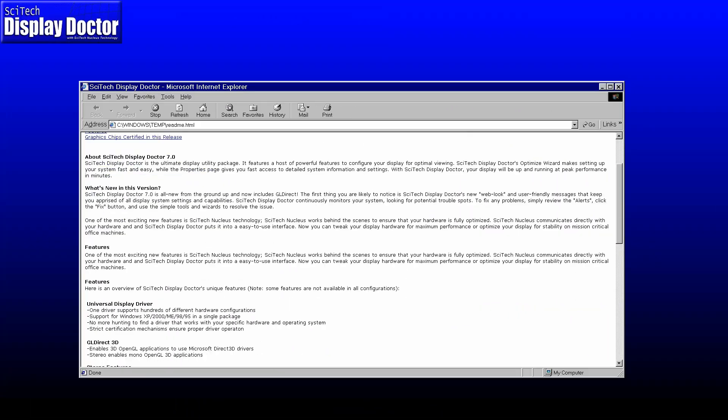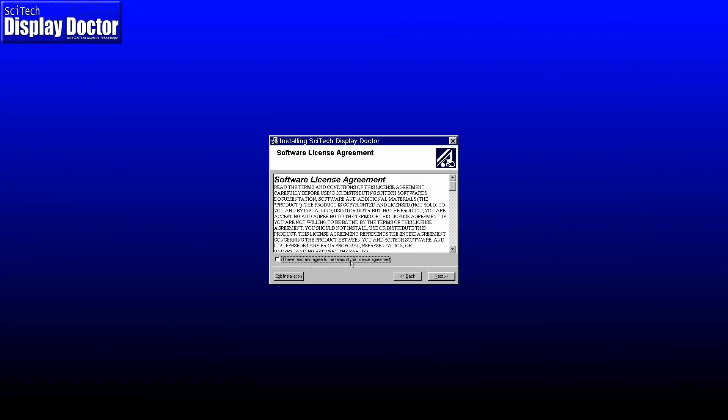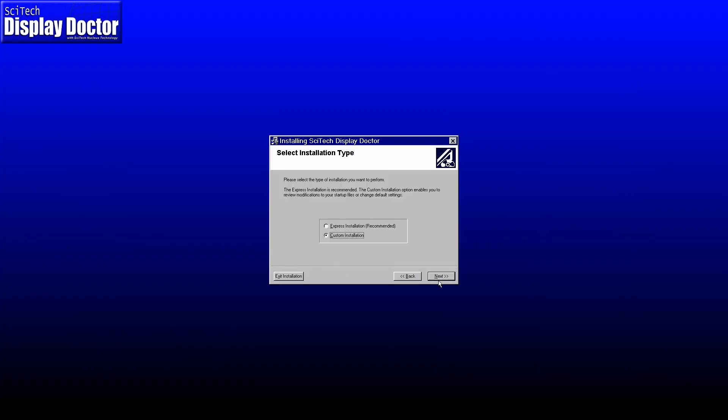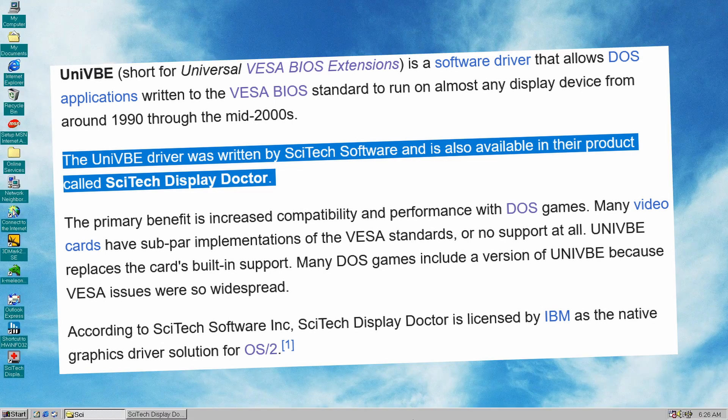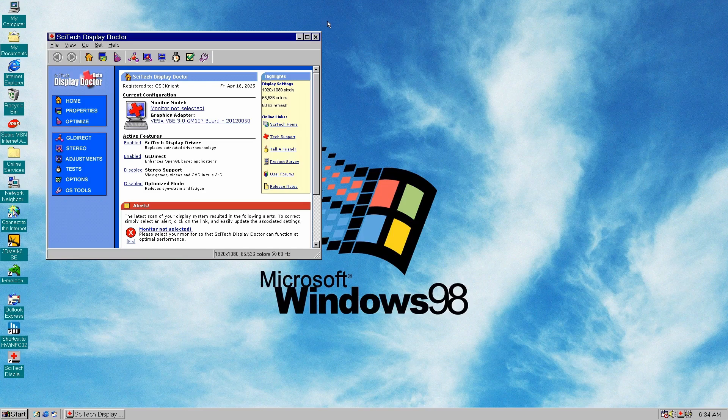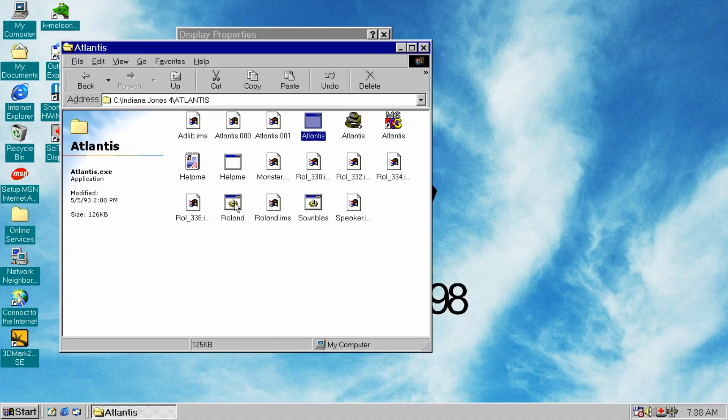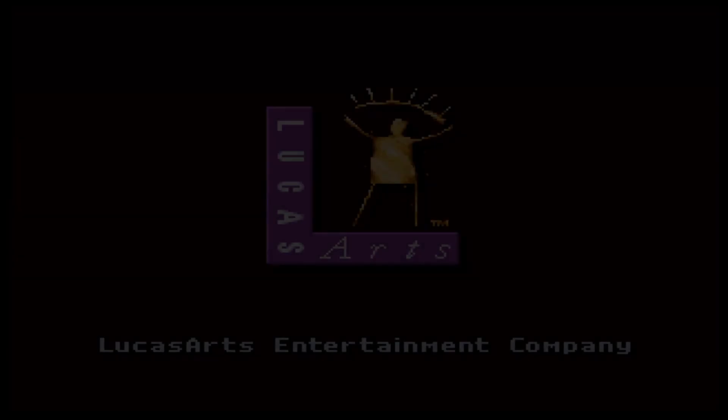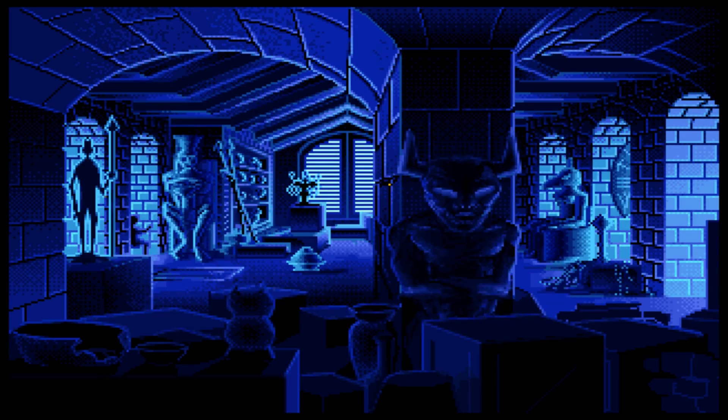So we have to stick with Windows-based applications and games and pretty much forget about DOS. And speaking of DOS, we have one more VBE driver to check, the SciTech Display Doctor or SDD. This one is from the same folks who made Uni VBE for DOS. And guess what? This driver absolutely rocks in DOS. Many DOS games actually came bundled with the Uni VBE driver from SciTech, so it's no surprise that everything runs smoothly when it comes to DOS gaming.